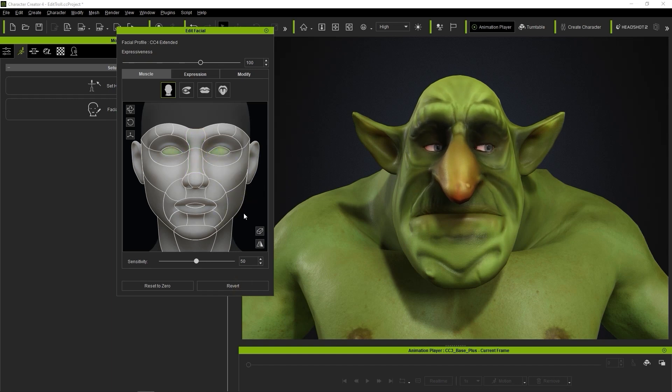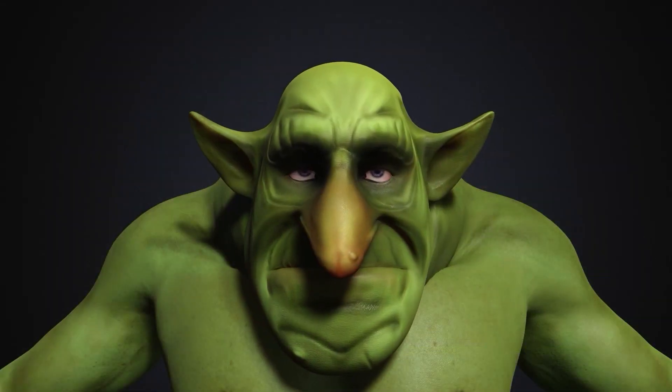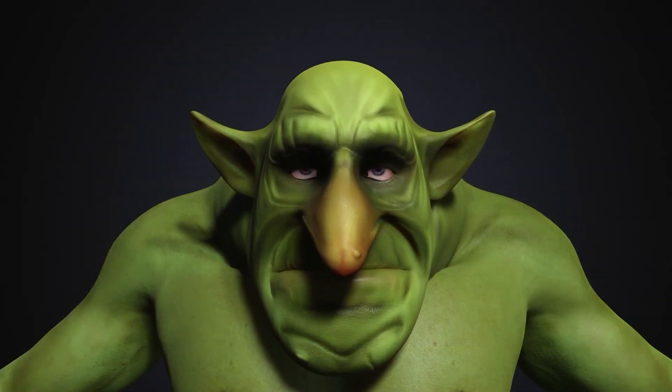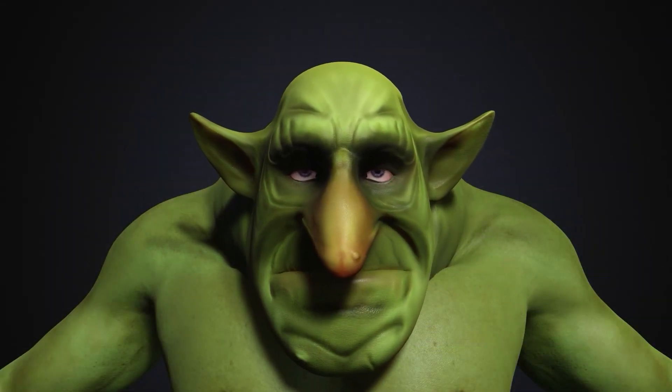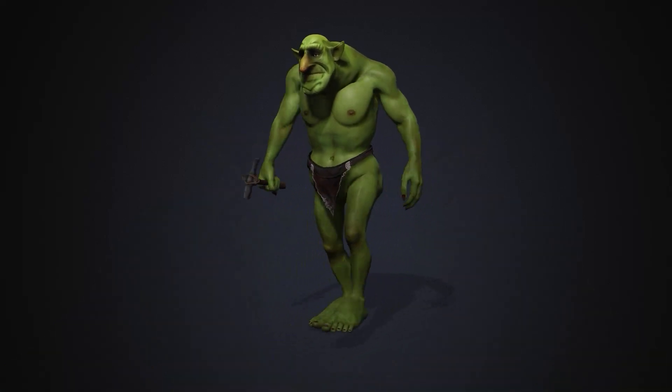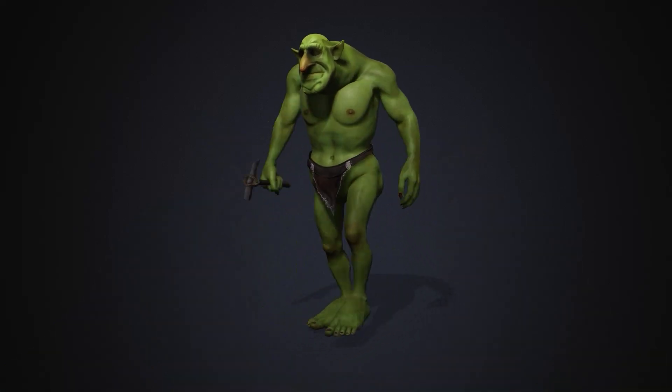You can do many more adjustments and customizations on your character, but we'll end off this basic tutorial for now. I encourage you to experiment with the various customization options explored in other tutorials, and I'll see you in the next video.